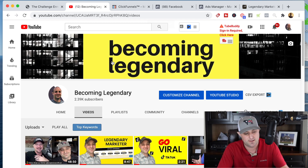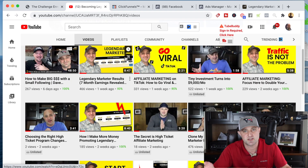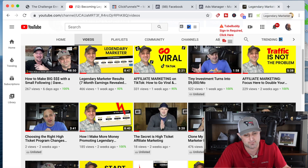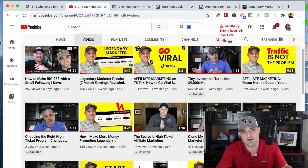First and foremost, we have this YouTube channel where I just create a bunch of content that attracts people interested in learning how to become a better marketer. All of these videos have a specific call to action where I say, 'Hey, go check out my website if you want to learn more.' The other thing I'm using right now is TikTok as well.